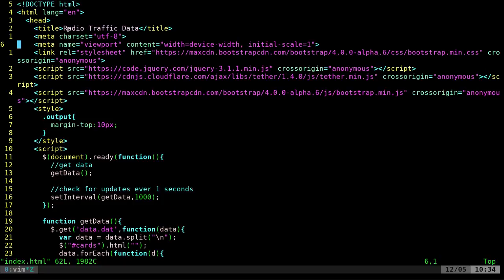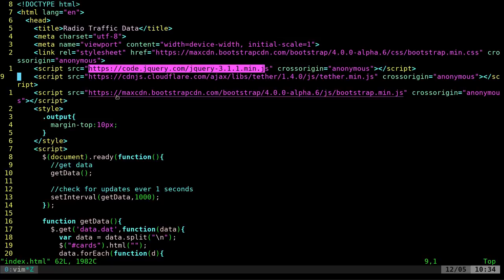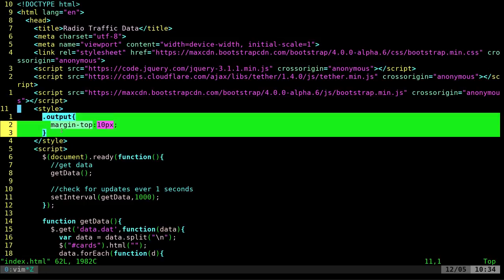We've got basic HTML header stuff. I just realized something that should be changed — I'm calling jQuery and Bootstrap from the internet, and I shouldn't be doing that since the whole scenario is that the internet is down. I need to download those and put them in a subfolder of the server. The code will work exactly the same except it'll grab them from your local machine rather than the internet.